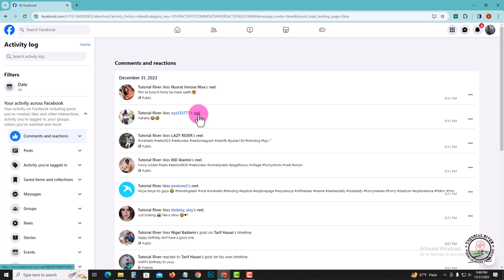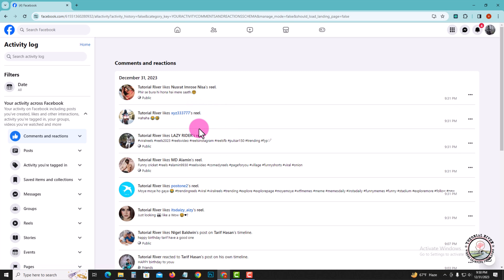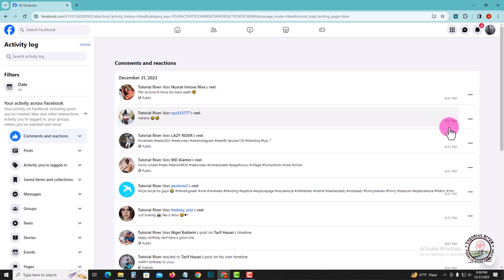at the title reels. This is where my reels appear that I recently viewed, along with the date and time.